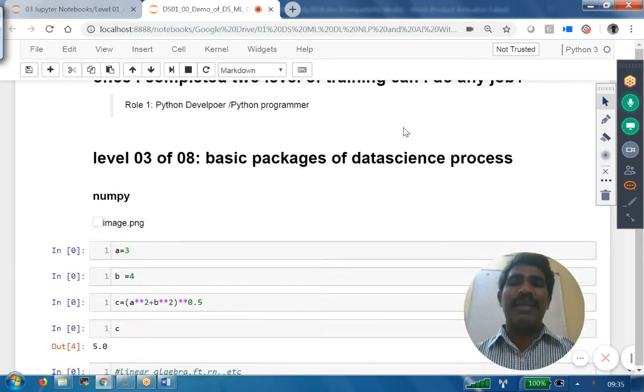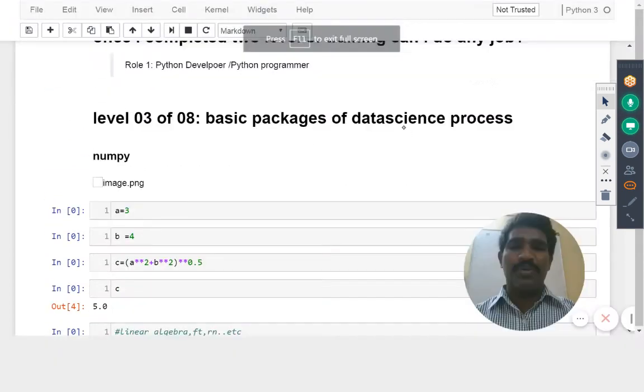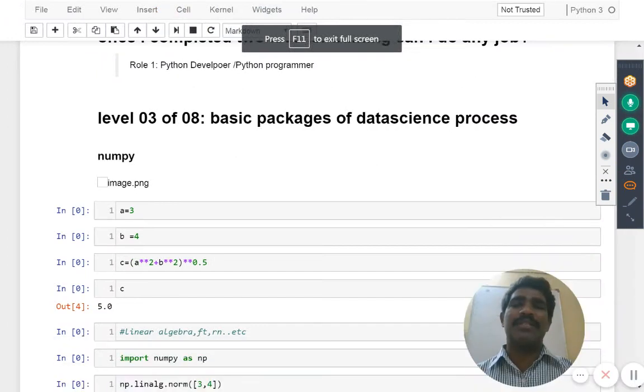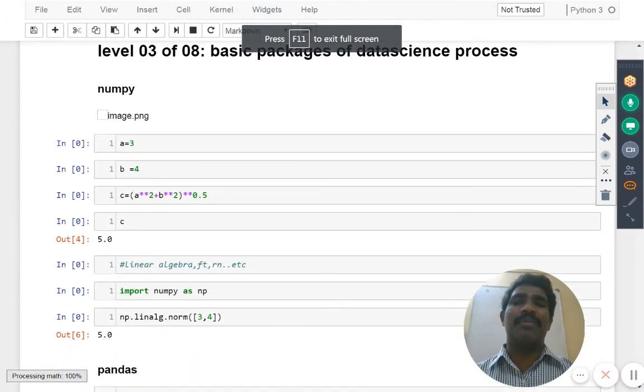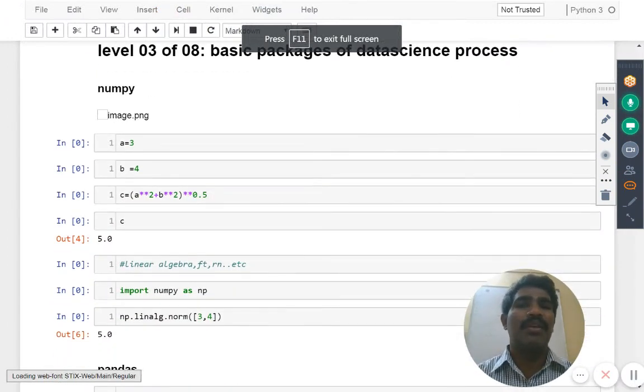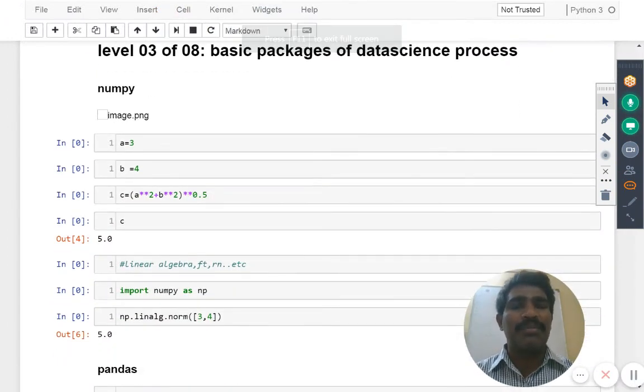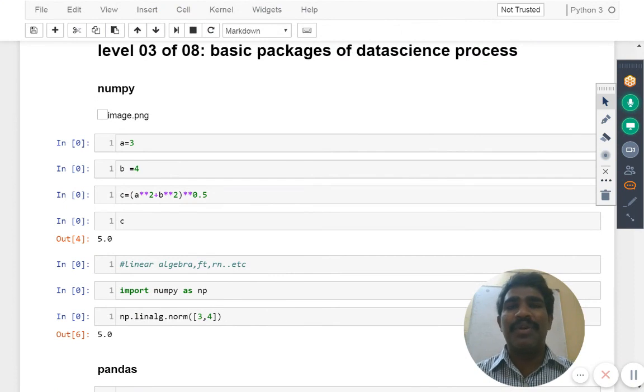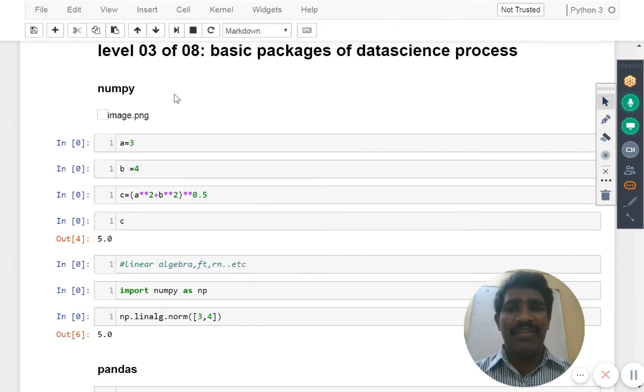You came here not to work as a Python developer, right? I want to do something more. That's where we are going for level three.